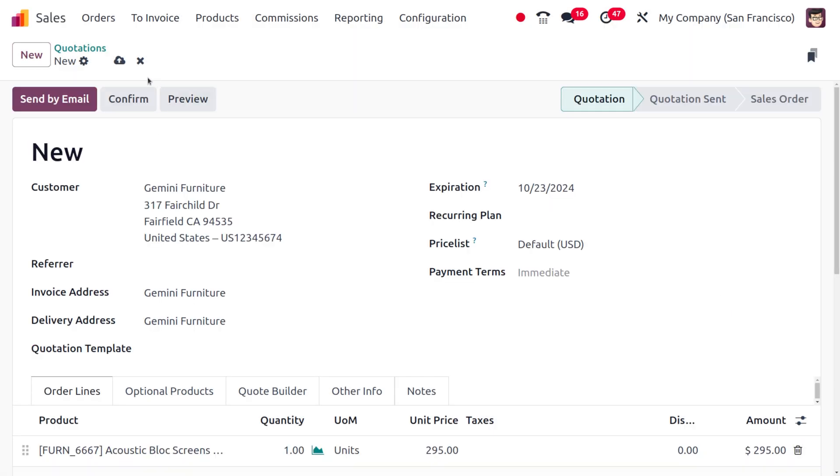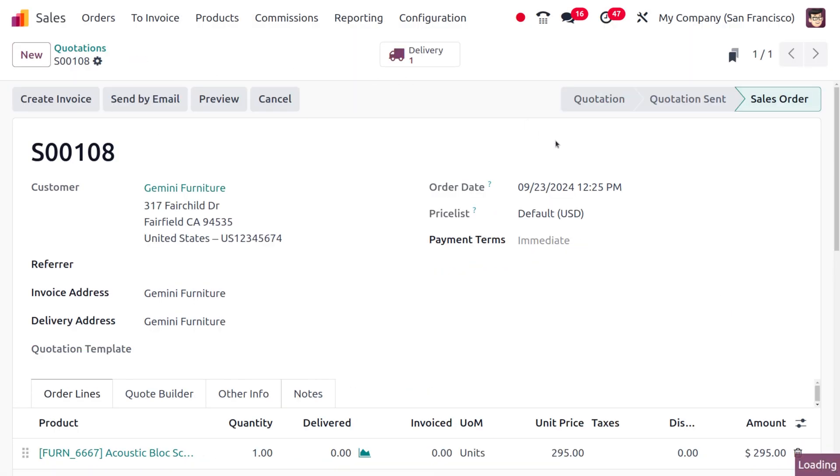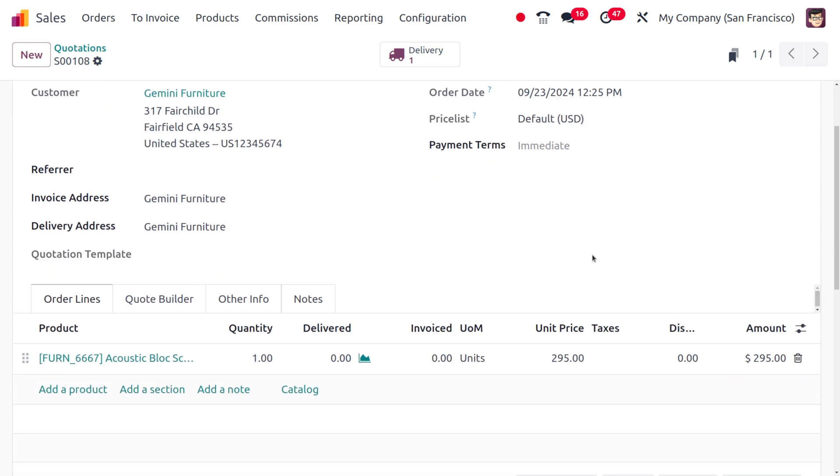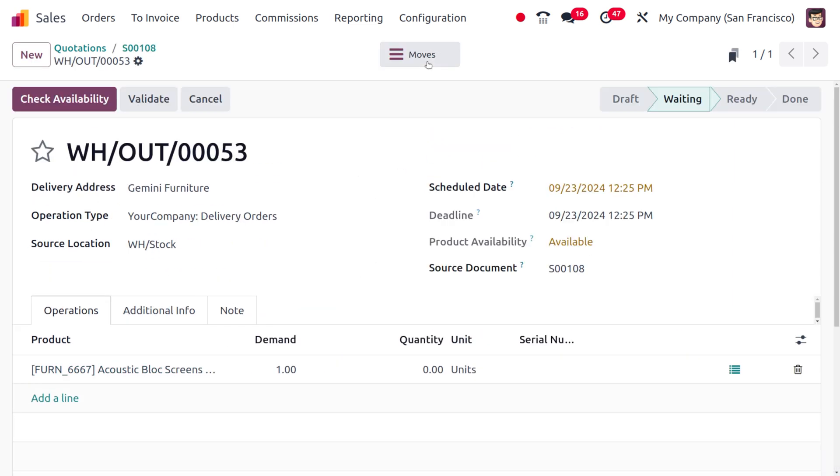Later on, you can confirm the quotation by clicking the confirm button. You can see that it has moved into sale order, and now we need to deliver the item to the customer.